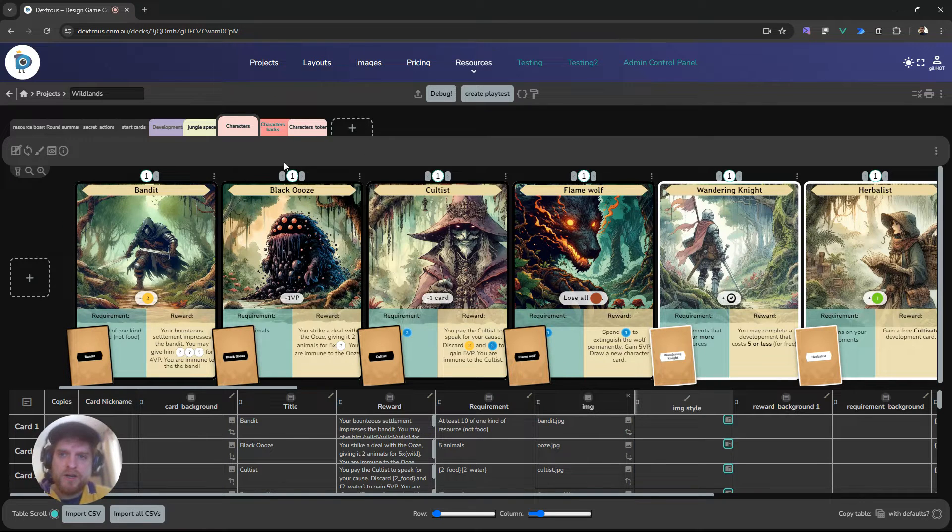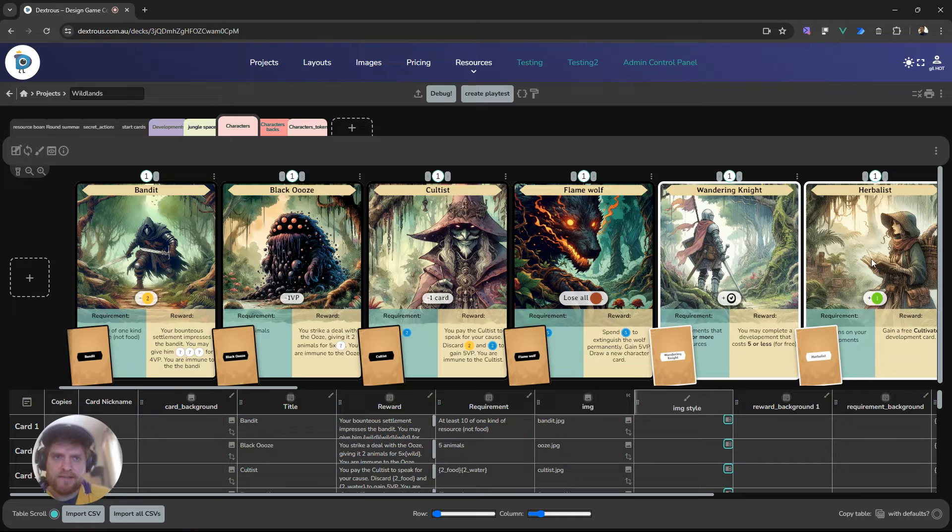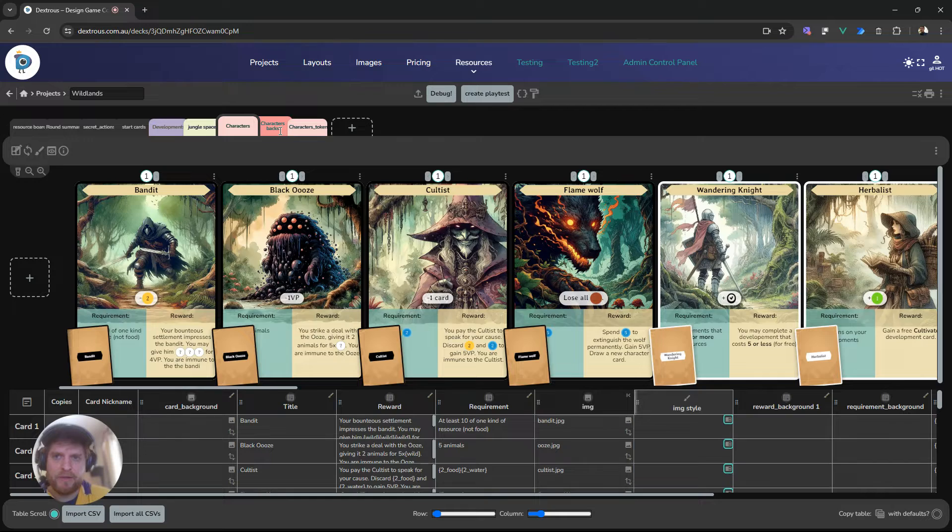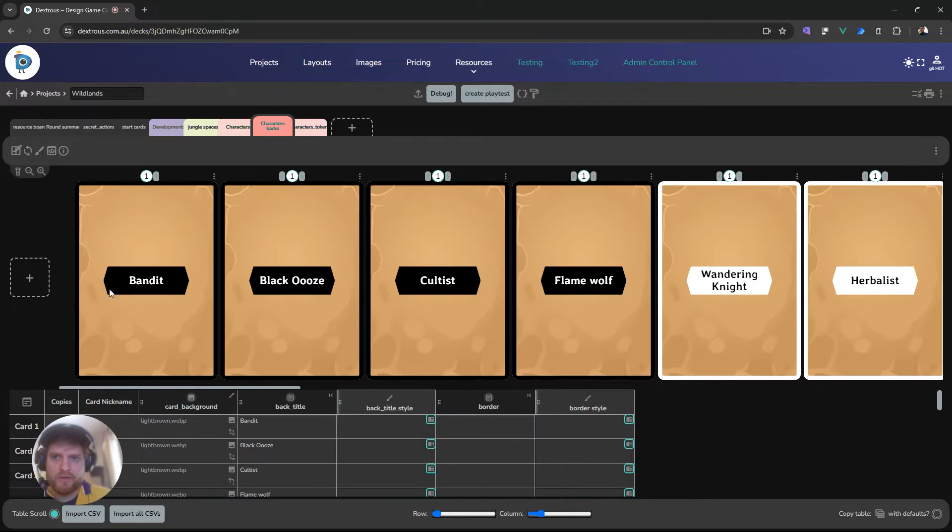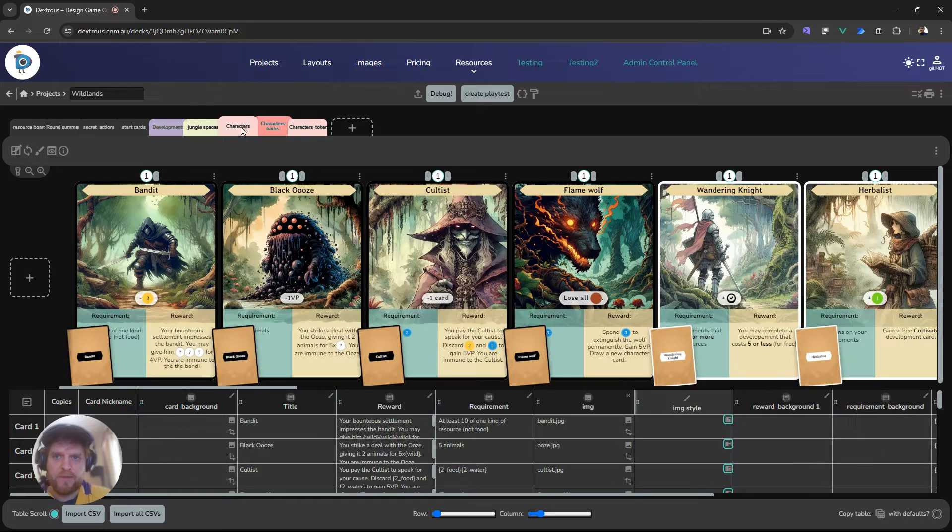The important thing to note here is that this is a component, this character's set of cards, and the way that we got the unique backs was actually by making another component, and it's called the character's backs here, and I've actually set this one to be on the back of this one.